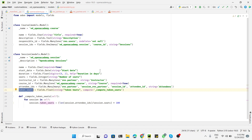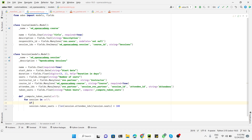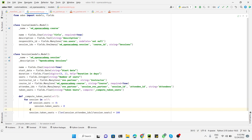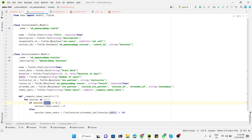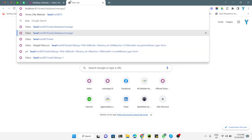One problem that can occur is that if the total number of seats is zero, we will get a division by zero error. So we add a condition: if session.seats equals zero, then set session.taken_seats to zero. Otherwise, we place the calculation formula inside the else condition. This way you will not get any error message.